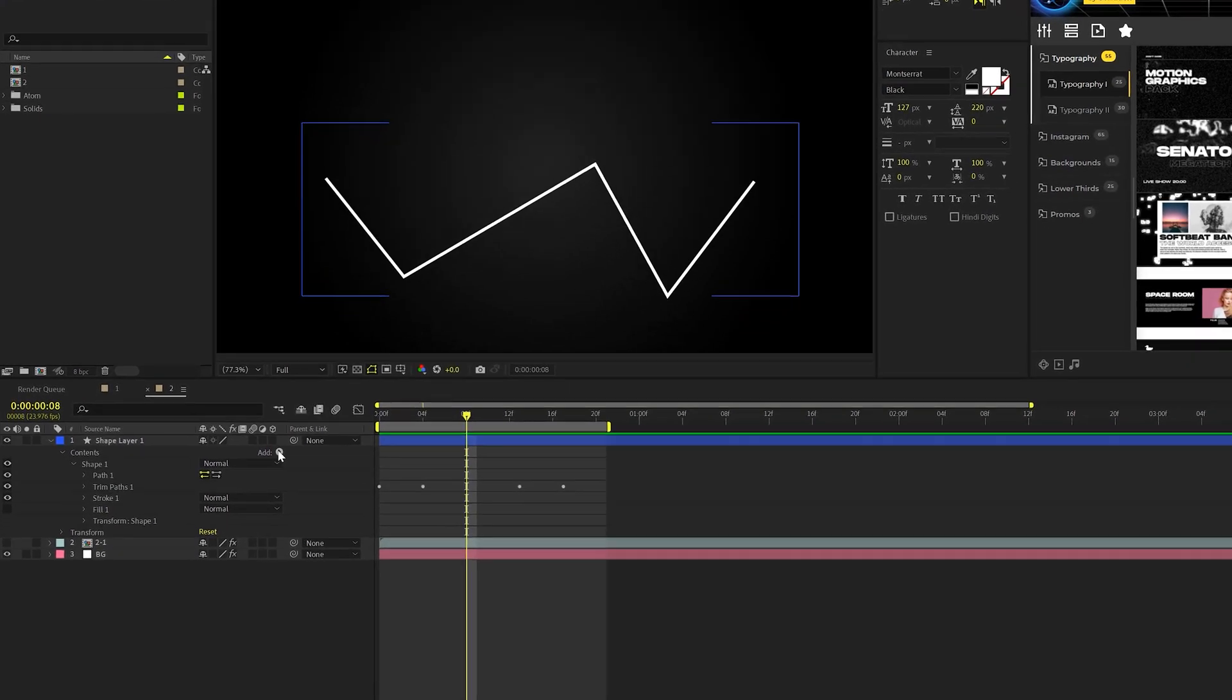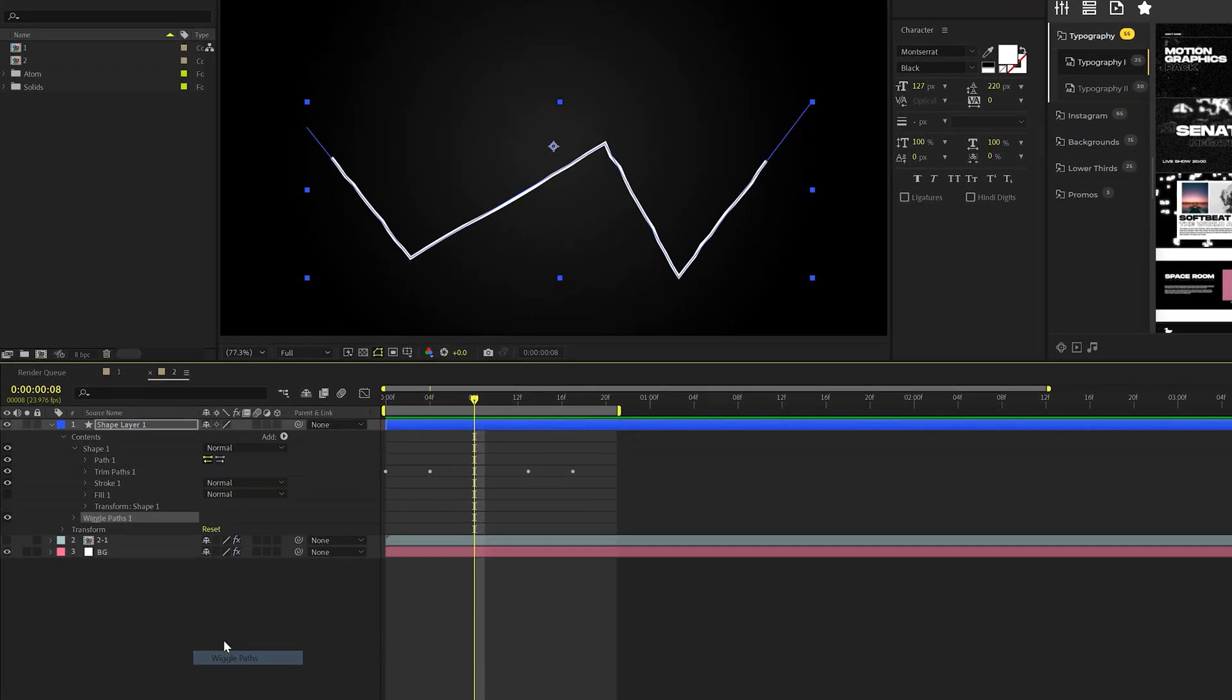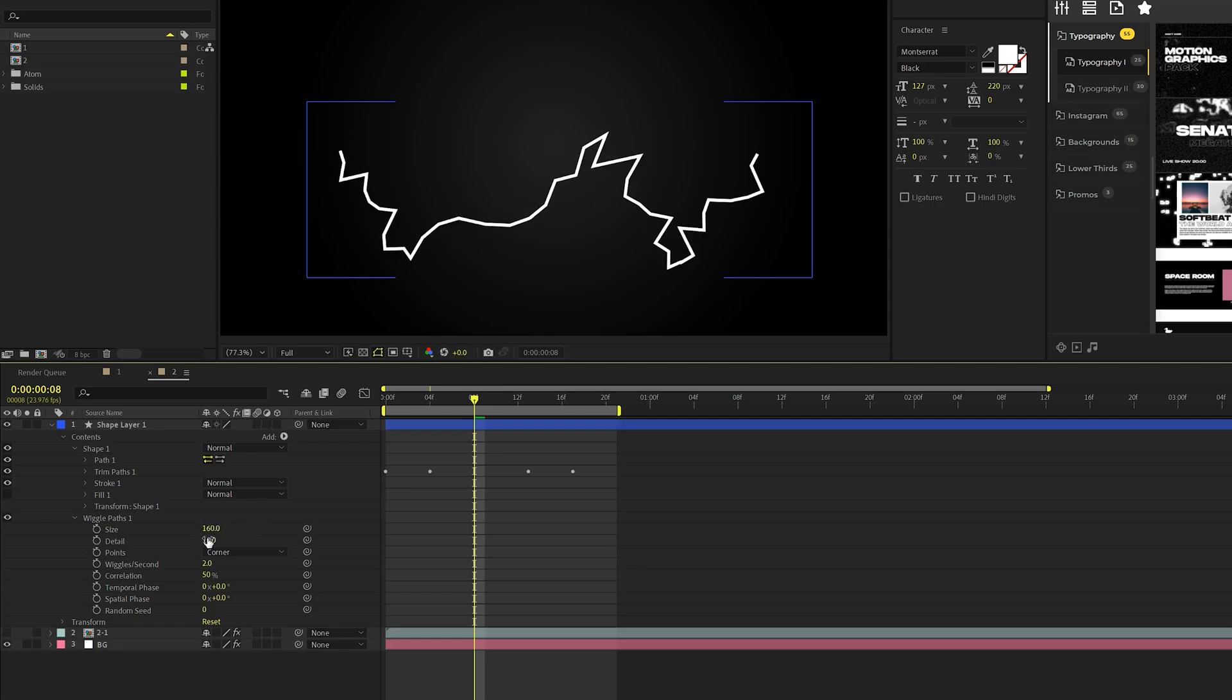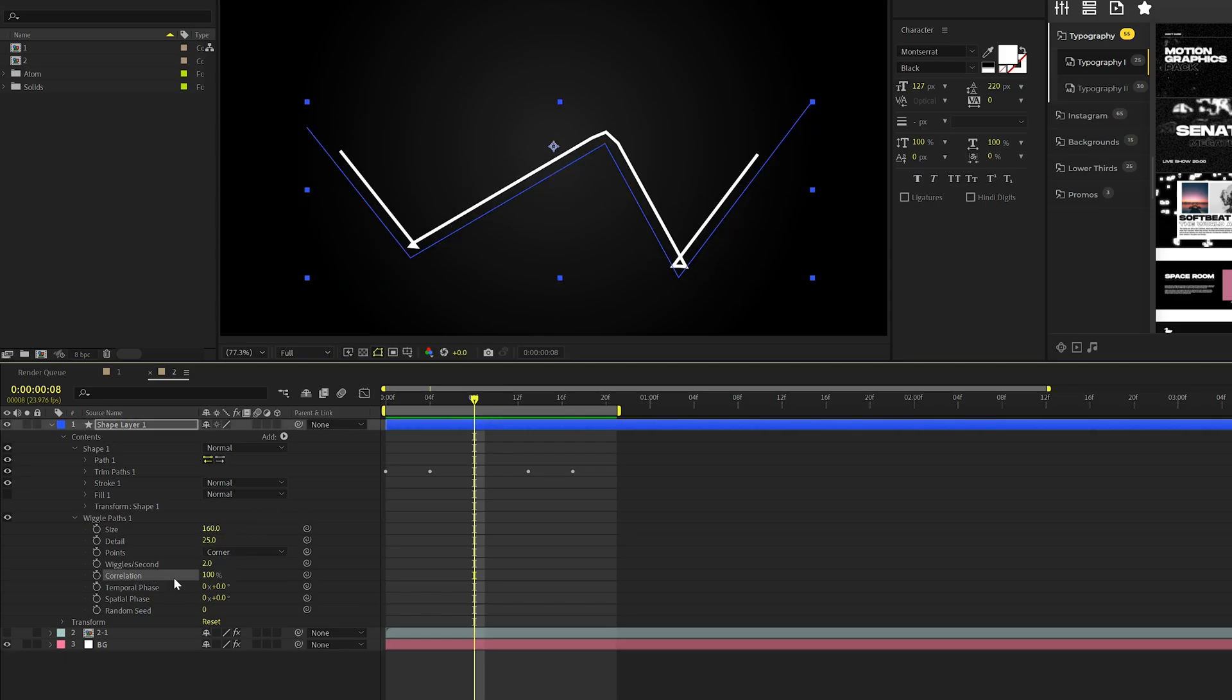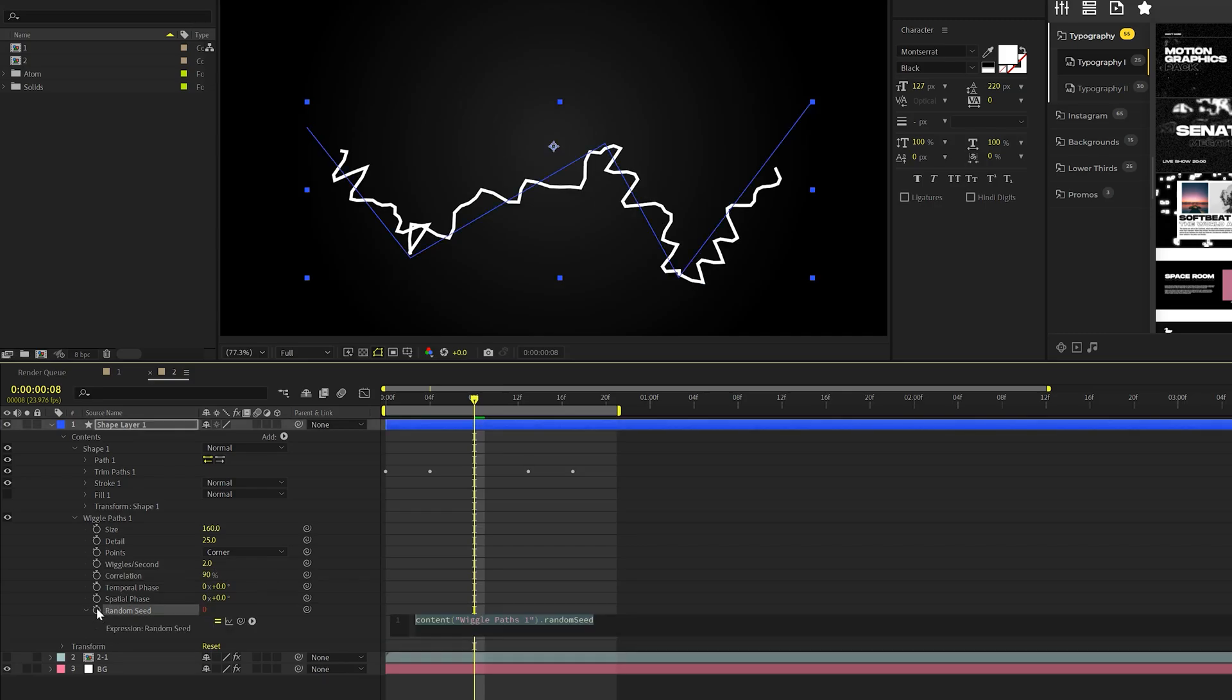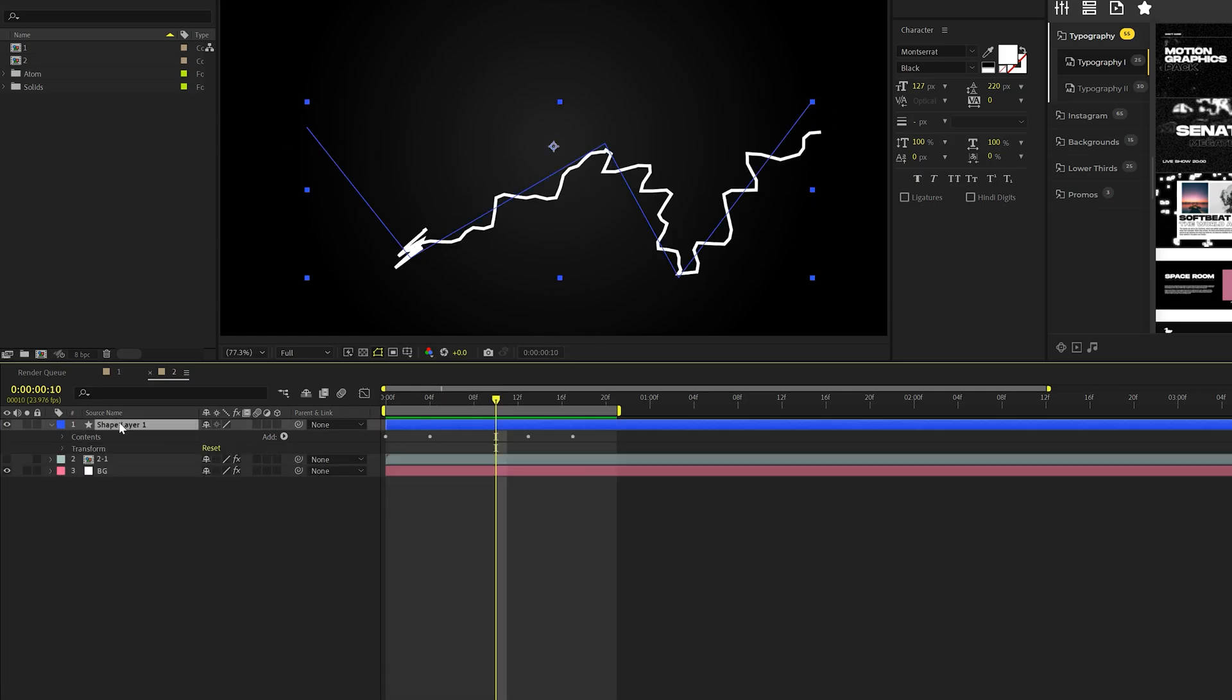All right. So next up, we need to add a wiggle path to this. We'll open this up. We'll come here to size. Maybe set this up to like 150 ish. We'll come here to the detail. We can go ahead and crank this up to maybe 20 to 30. We'll come here to correlation and set this to maybe 90%. And let's come here to the random seed, awkward stopwatch and we'll type in time asterisk 20. And we'll have the squiggly animation in here.